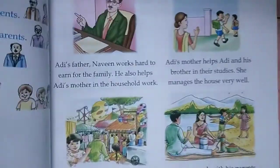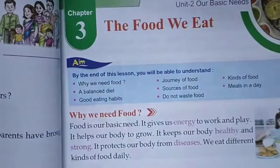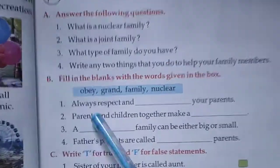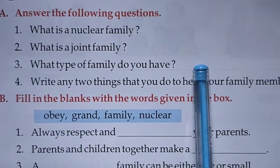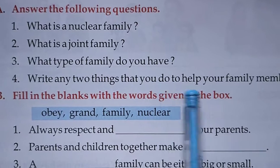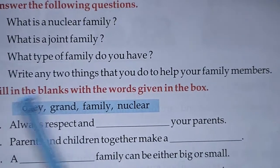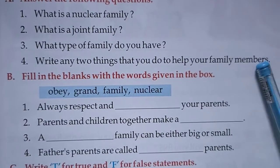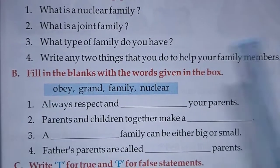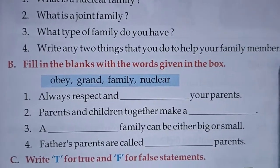Now number 3: What type of family do you have? You write it yourself. Write any two things that you do to help your family members — this one also you write yourself. You can write: help your mother in the kitchen, or polish your shoes and everybody's shoes. In this way, write how you help your family.